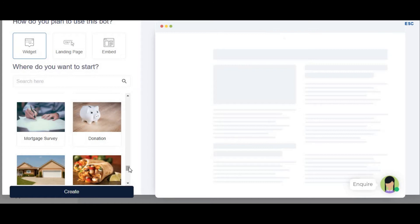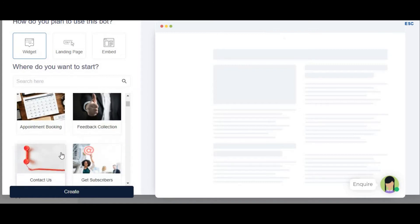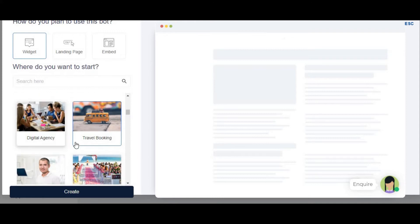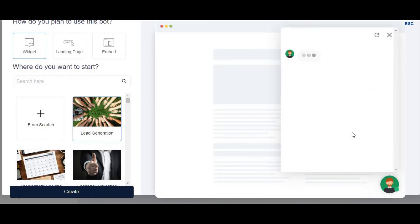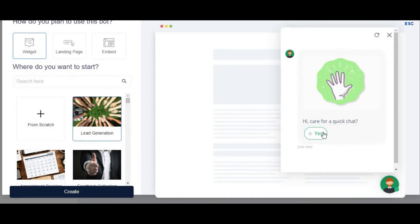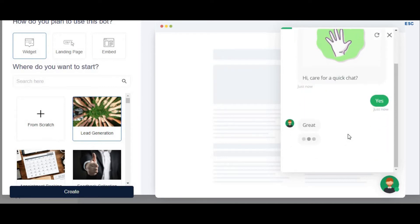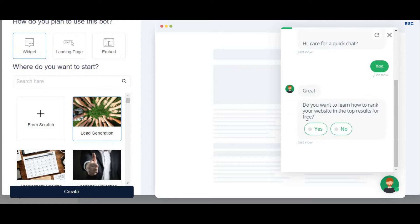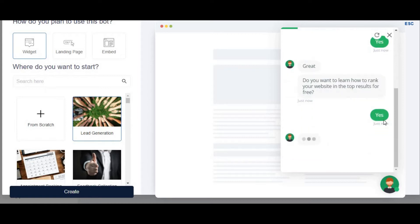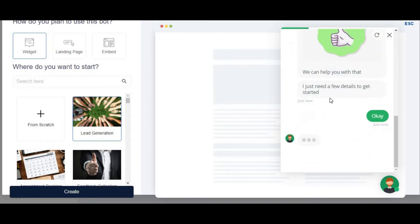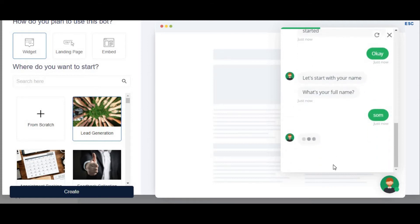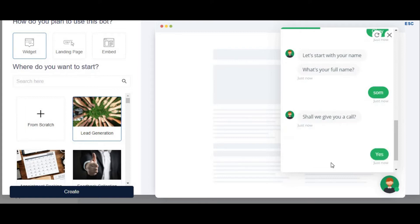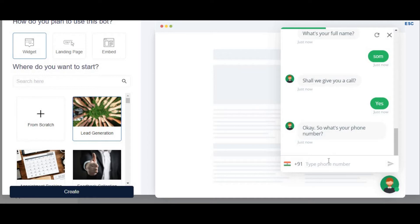You can click and the chatbot will be installed on your website — it's that simple. Let me choose 'Lead Generation' to show you a demo of how this works. You can see the chatbot on screen. It says 'Hi' — this is already made for you. It asks questions and the user responds 'yes.' It then asks 'Do you want to learn how to rank your website in the top results for free?' — automated responses flow from there.